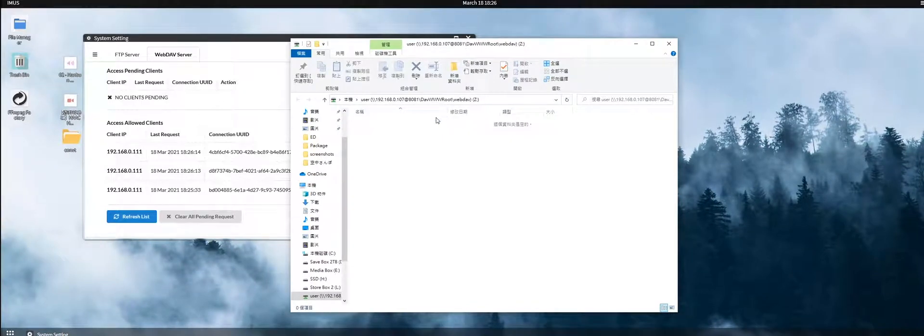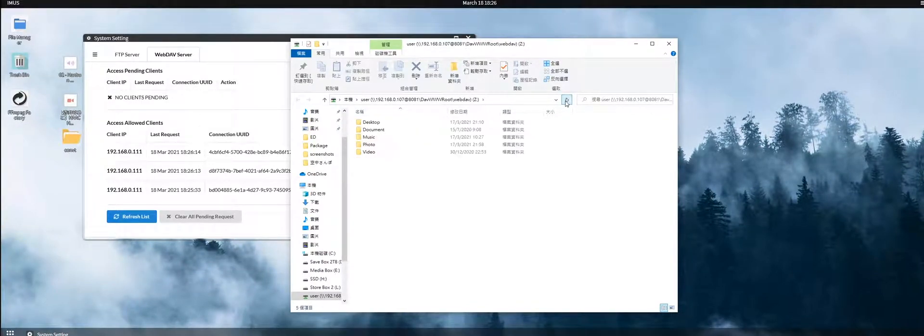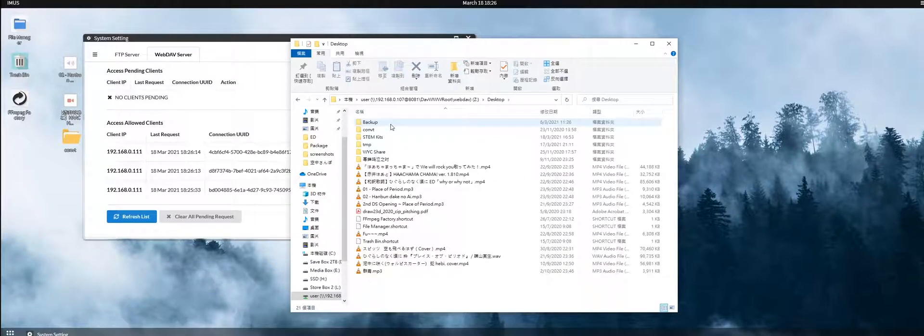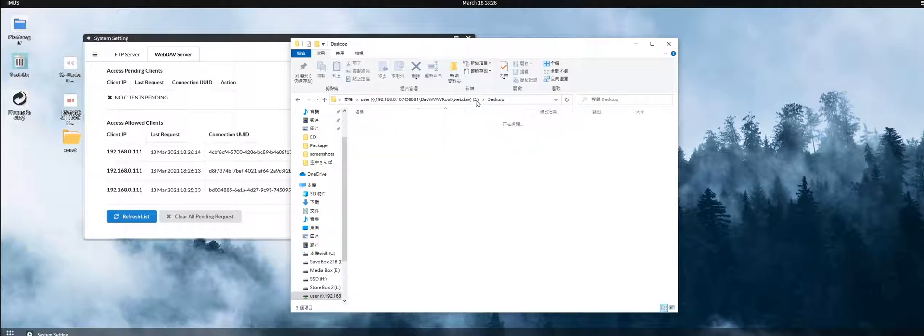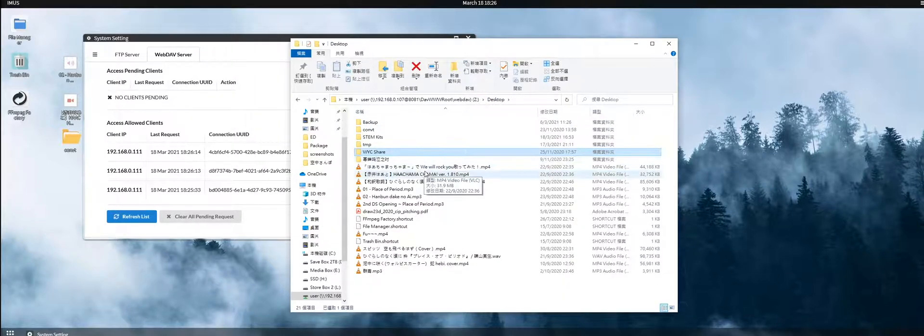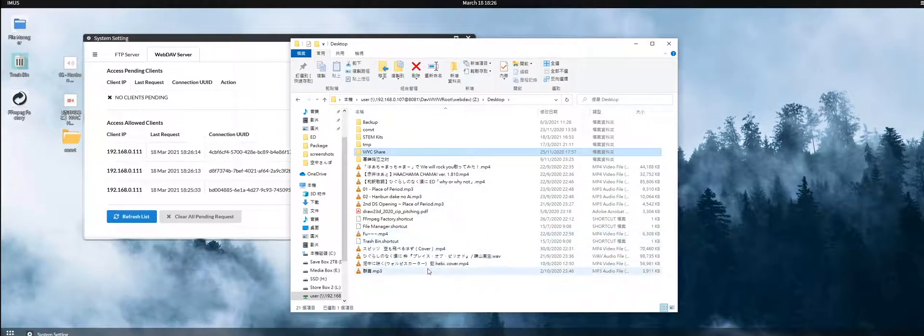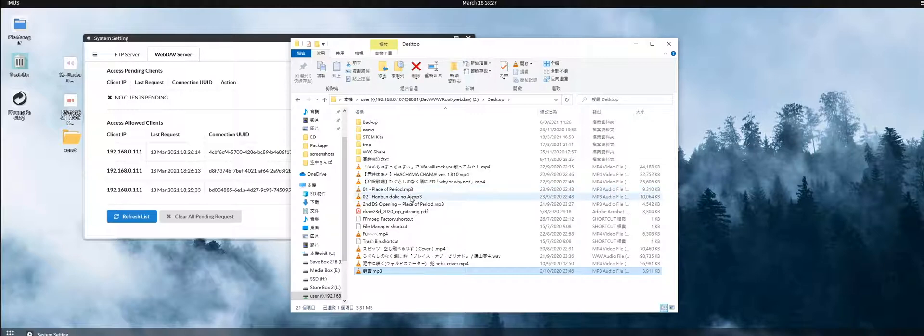We go back to our File Explorer, refresh, and then you will see your files accessible here. For example, I can open files and folders on my desktop, as well as playback any kind of videos within the system.